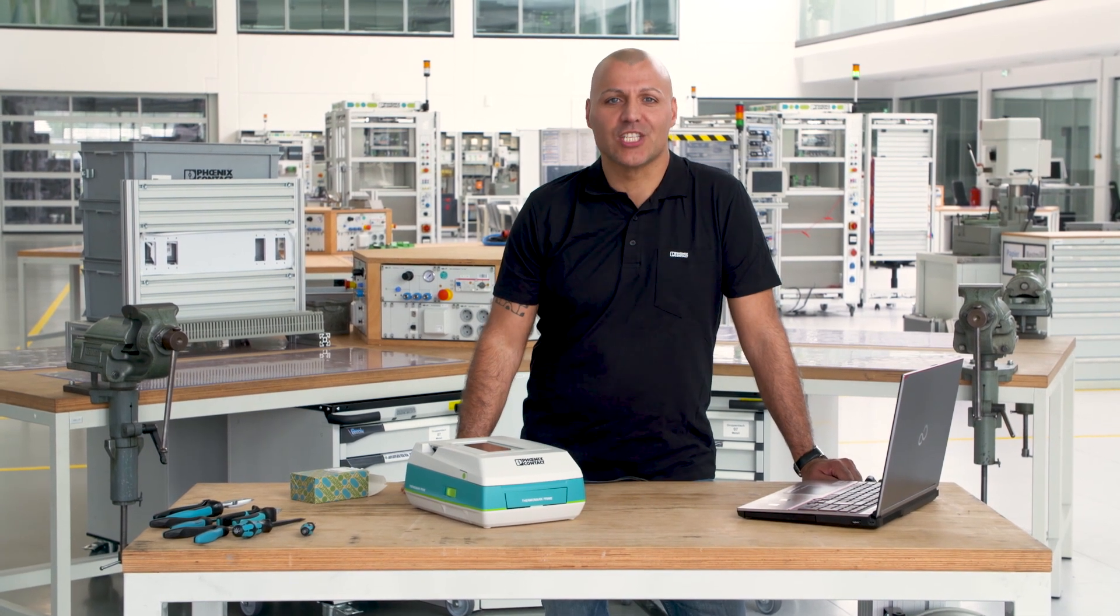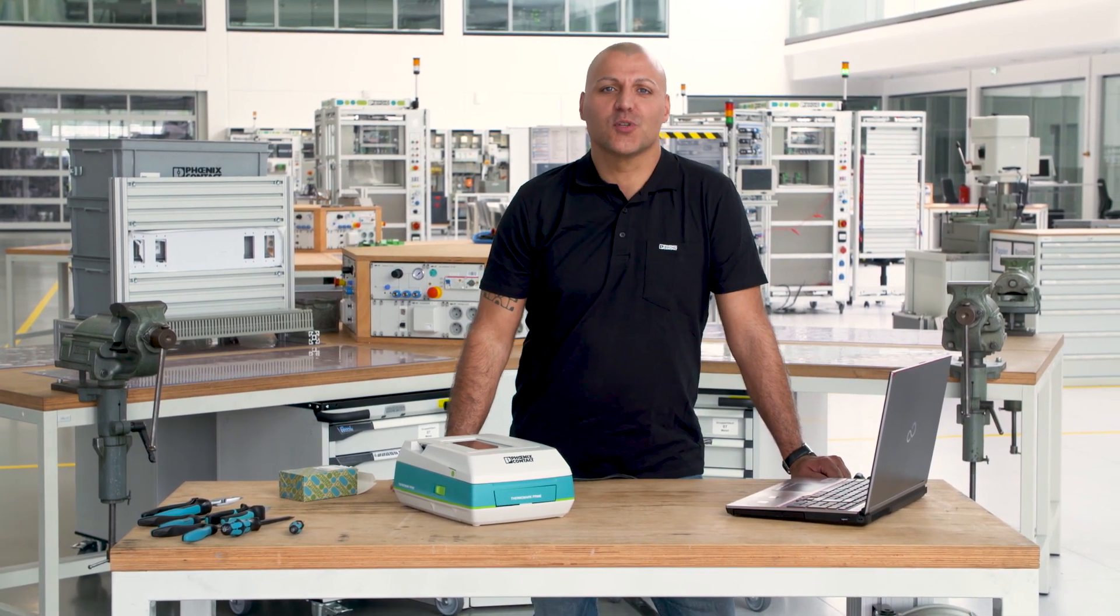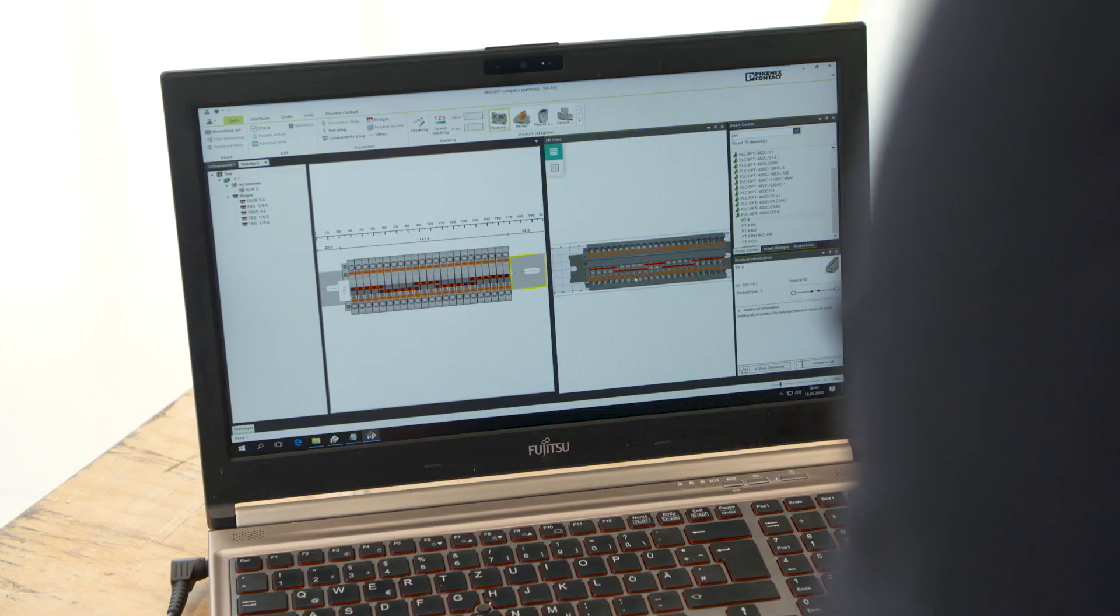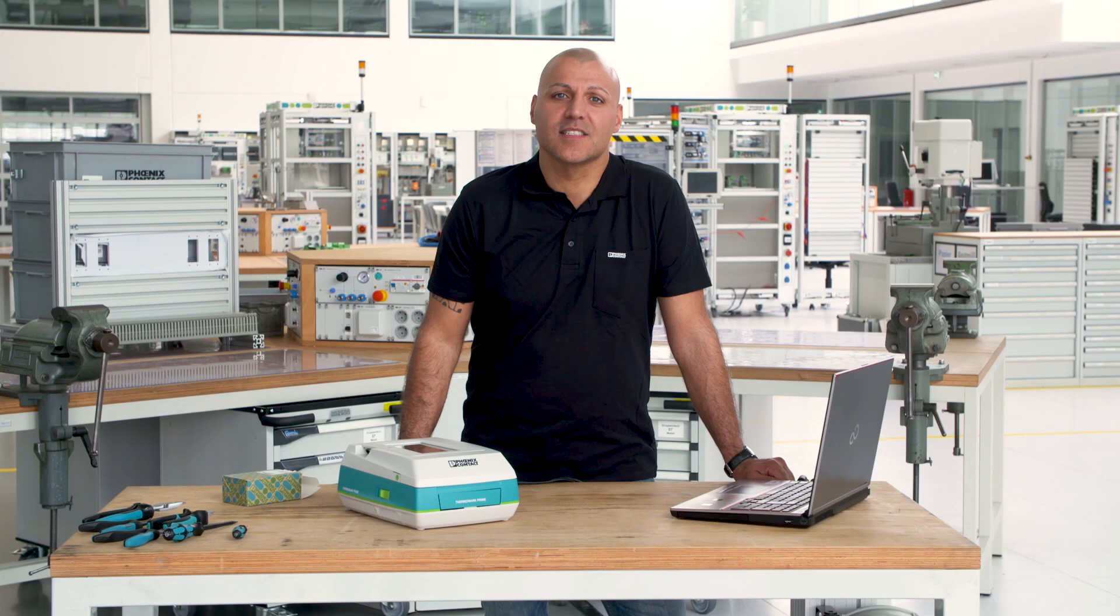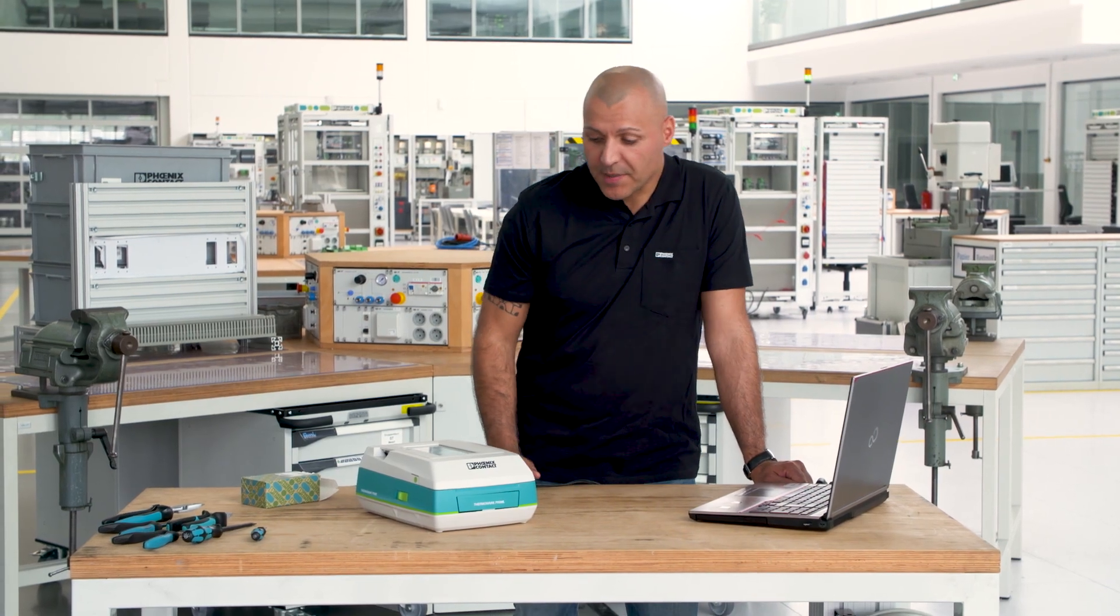Project Complete is the most recent innovation in the field of control cabinet manufacturing. The software consists of two parts. On the one hand, there's the planning module, allowing us to create terminal strips directly on the computer.